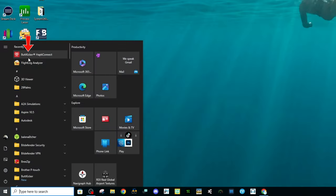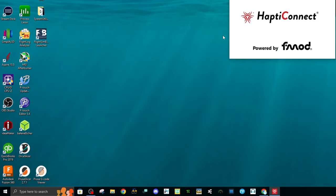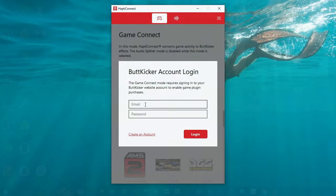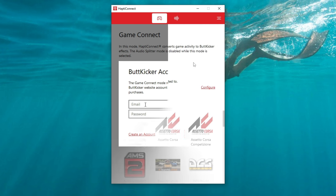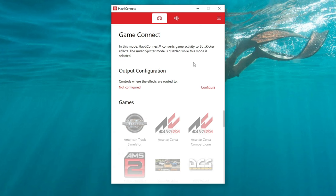Let's click on the HaptiConnect software and see what we've got. If this is your first time opening the application, it's going to ask you for an email and password — this will be the email and password you set up for your Butt Kicker account. Once you have the information entered, you will be presented with the main screen. Because we don't have anything configured yet, it will say 'Not Configured.'